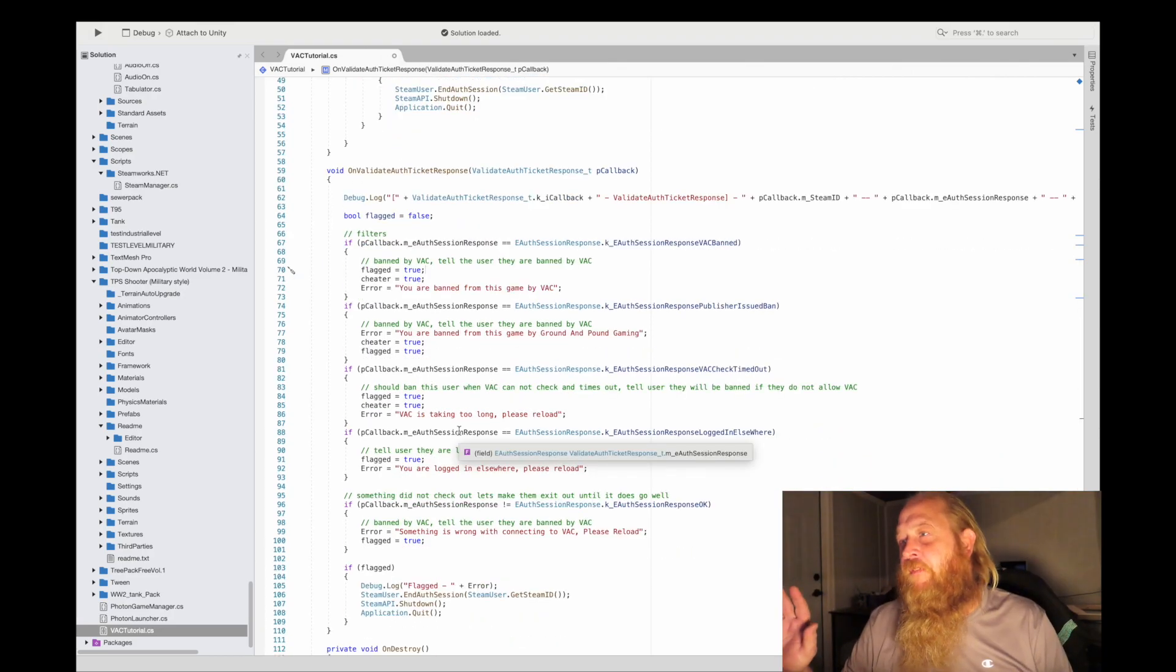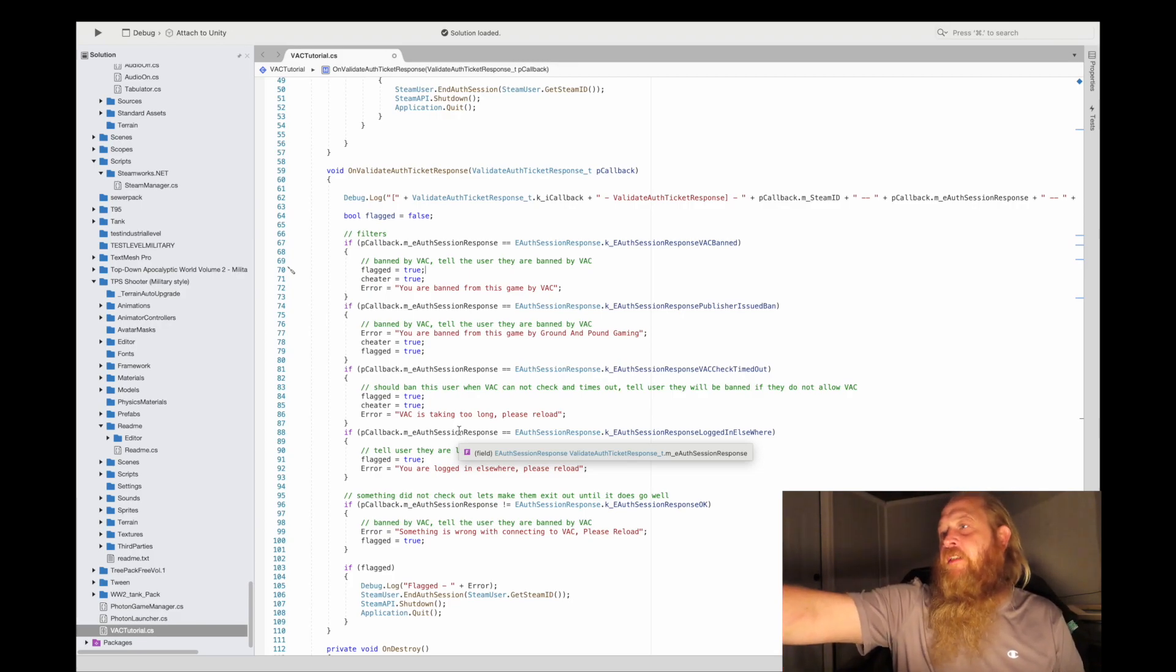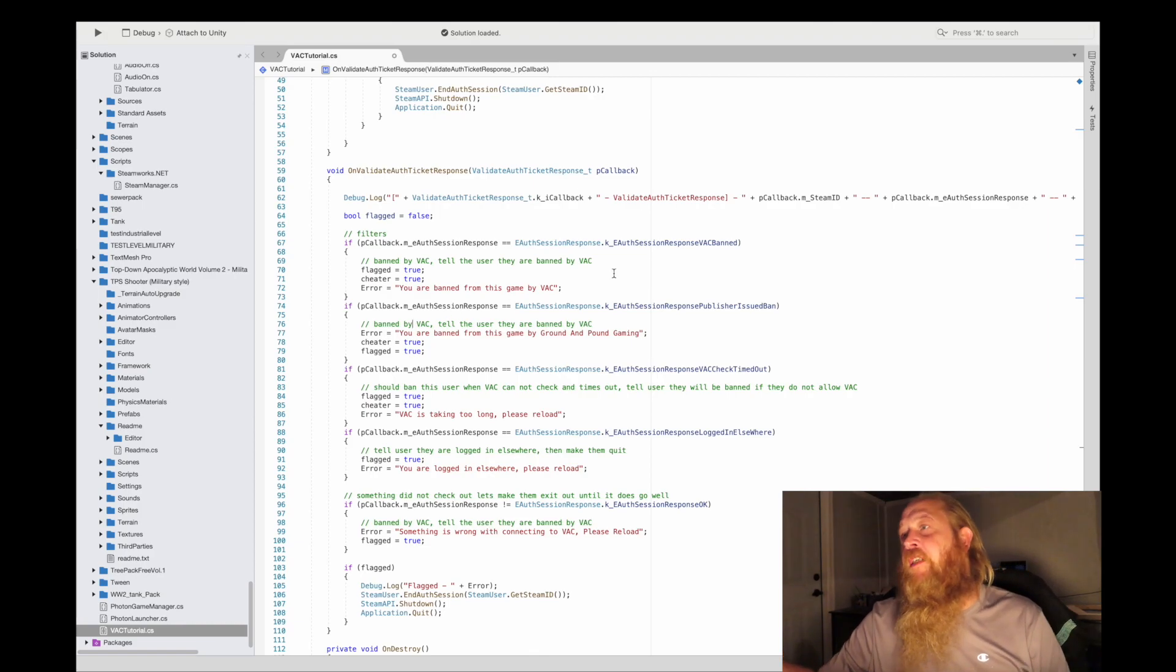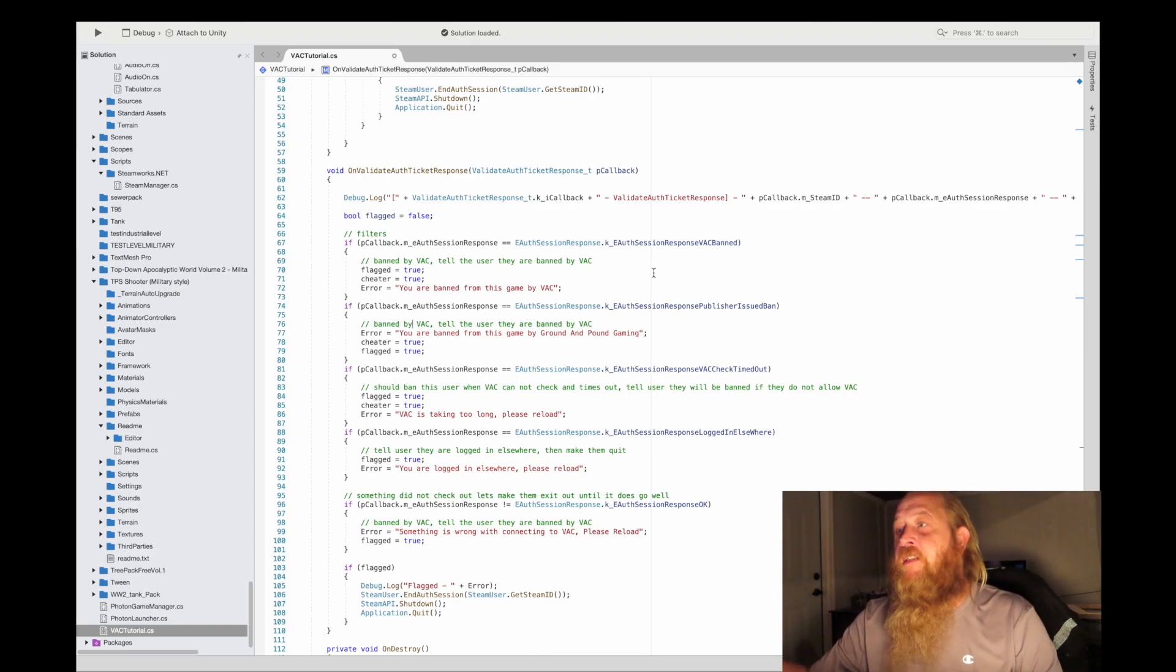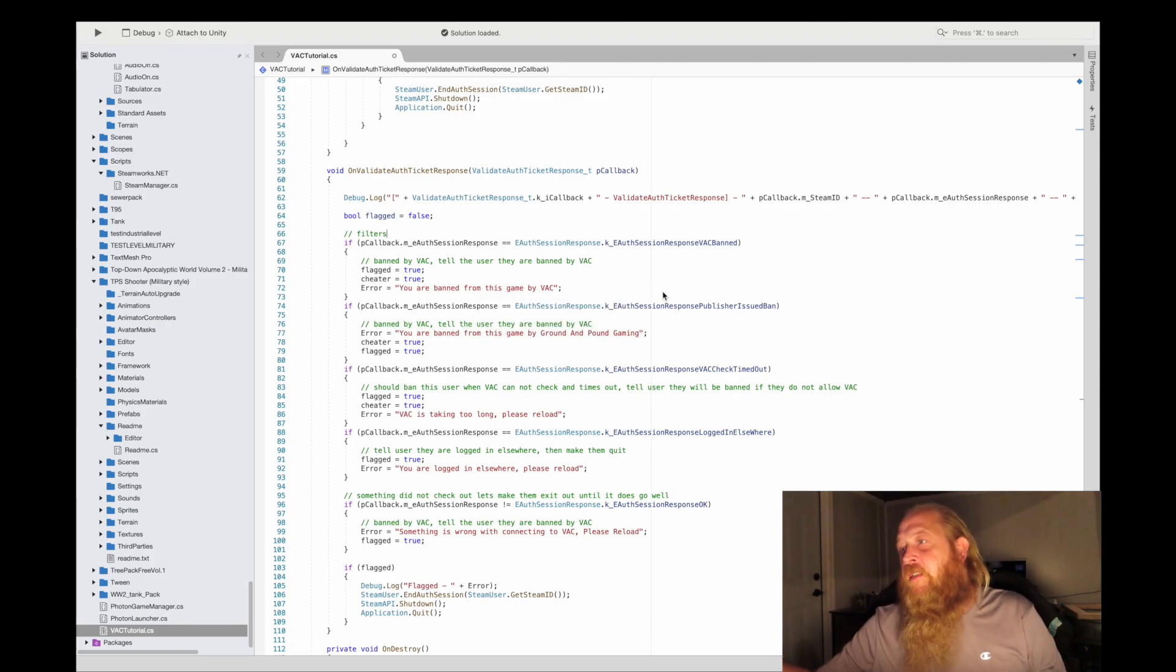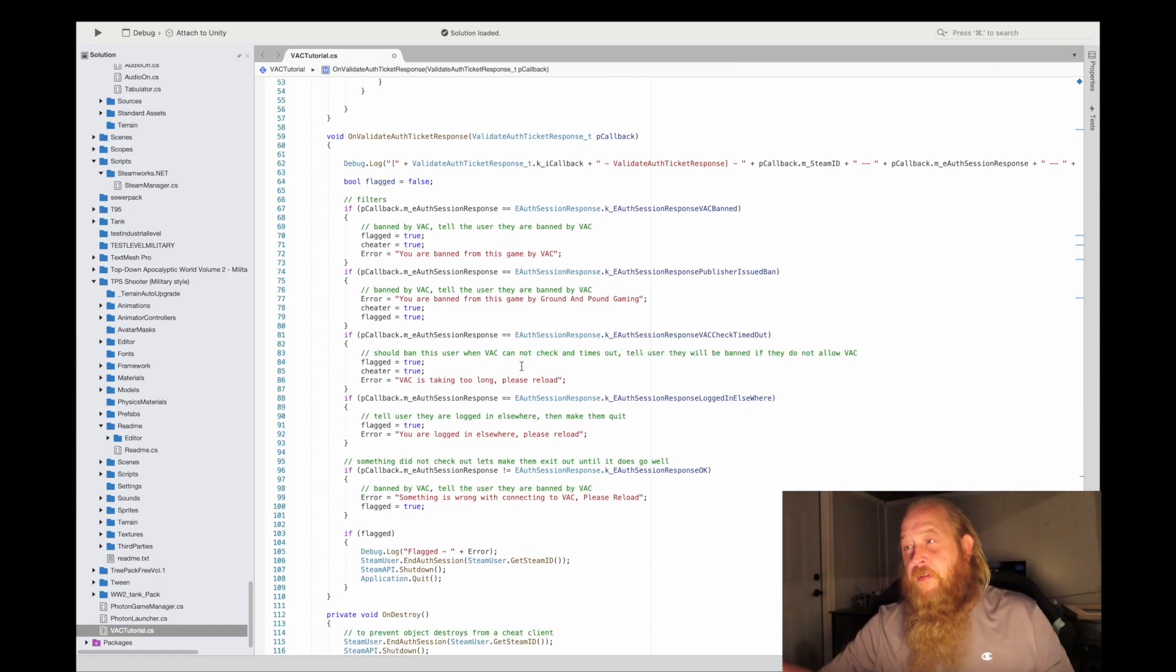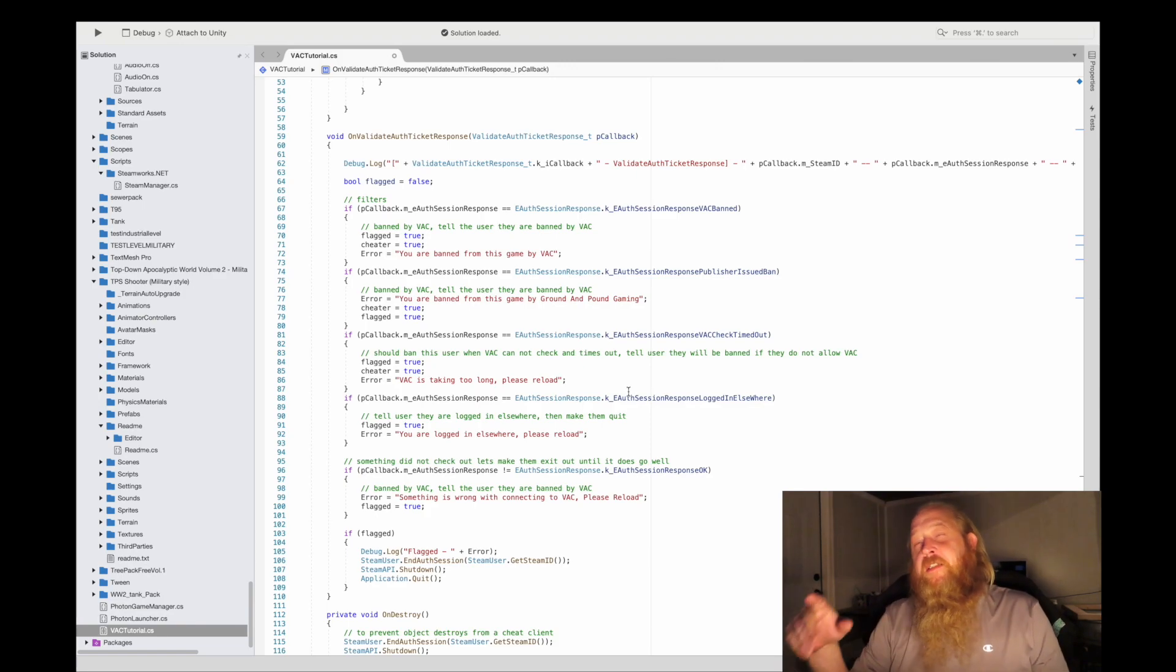The next thing is we're looking to see if they're banned from the game by the publisher issued ban. That's the second enumeration. So the first enumeration is EAuthSessionResponseVACBan. This is VAC telling you they're banned by VAC. The second one is going to be the SessionResponsePublisherIssueBan. That means that you banned them. Here we're going to go down to the third enumeration, which is EAuthSessionResponseVACCheckTimedOut.